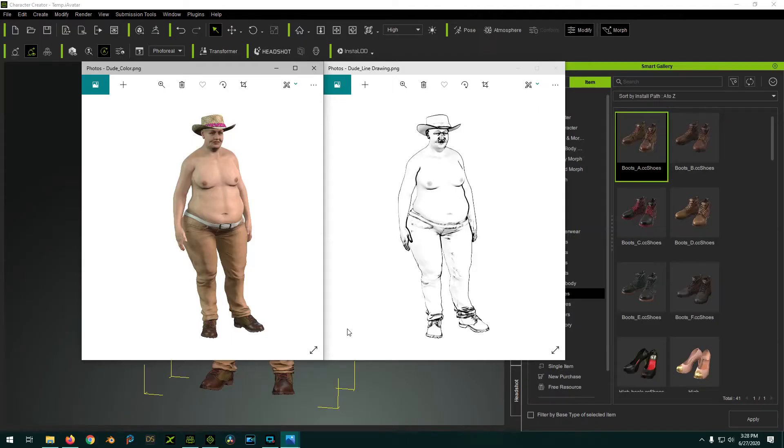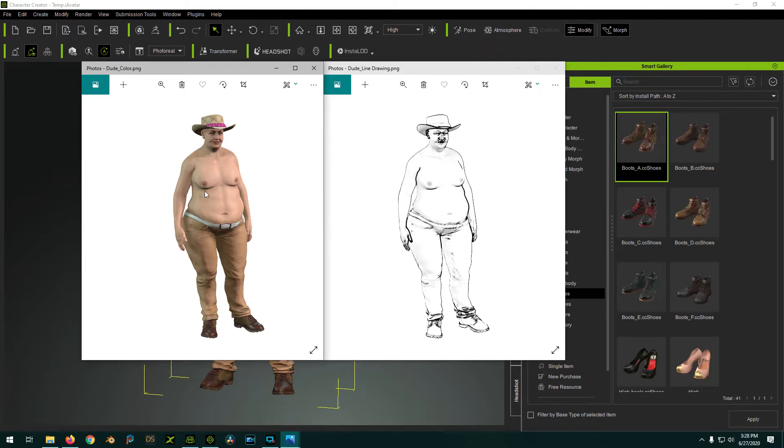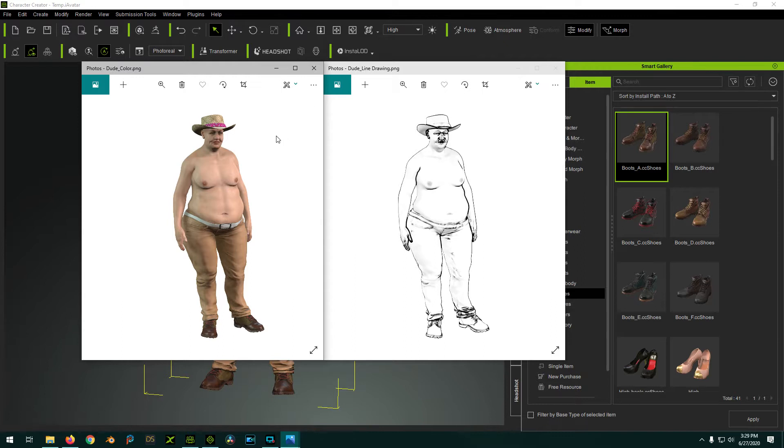So today on Zero Kelvin, I'm going to show you how to generate line drawings like this one from Reallusion characters. So you're going to have to do this in iClone. It doesn't work as far as I know in Character Creator because you're going to need the Tune shader to do it.